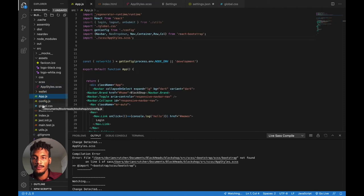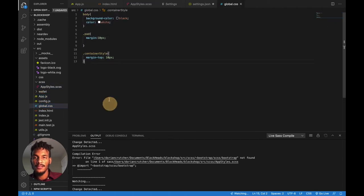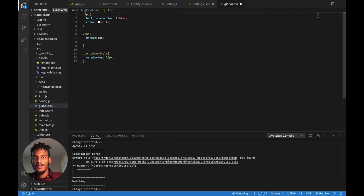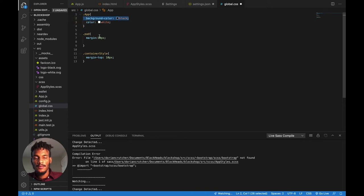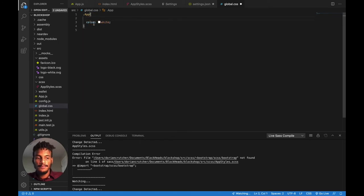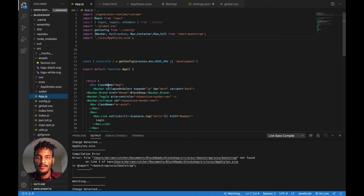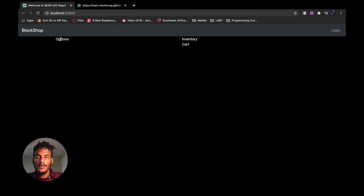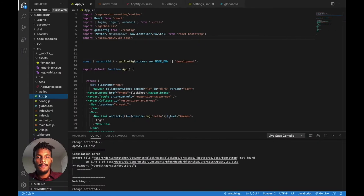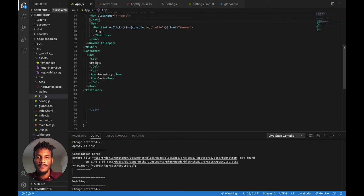Let's go back to global.css and switch this body selector over to the app class. Get rid of that line and hit save. Go back to app.js and make sure our class name is still 'app' — it's good. Now we can see that our text is now white on a black background. Moving forward, we're going to actually start making our components.